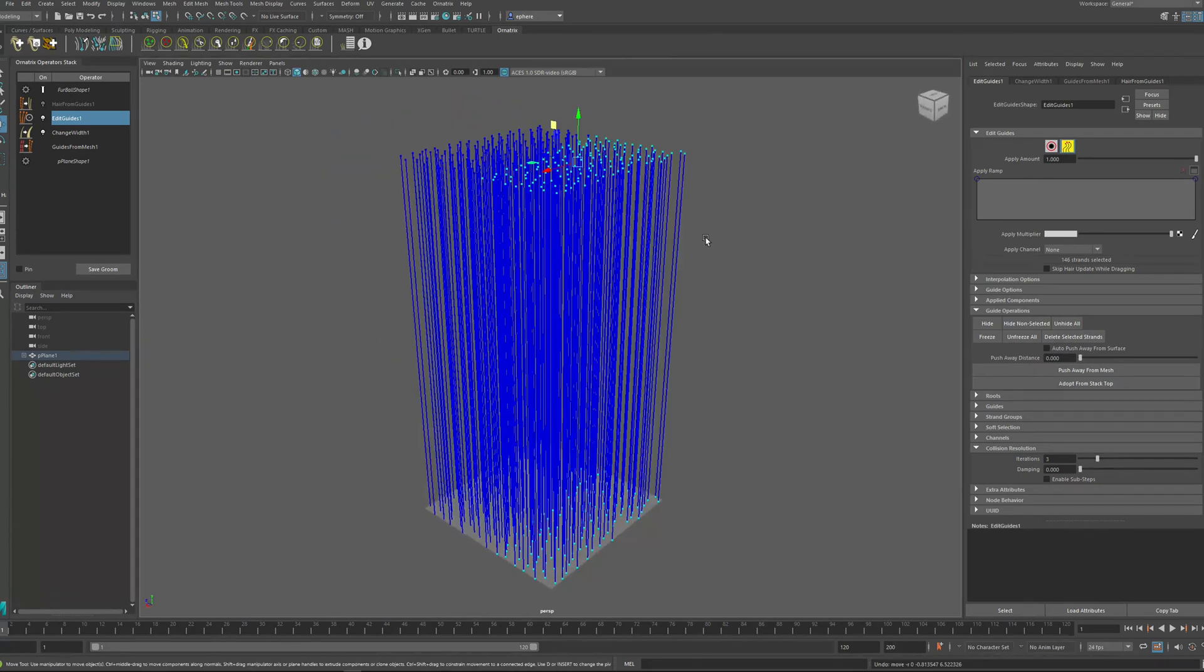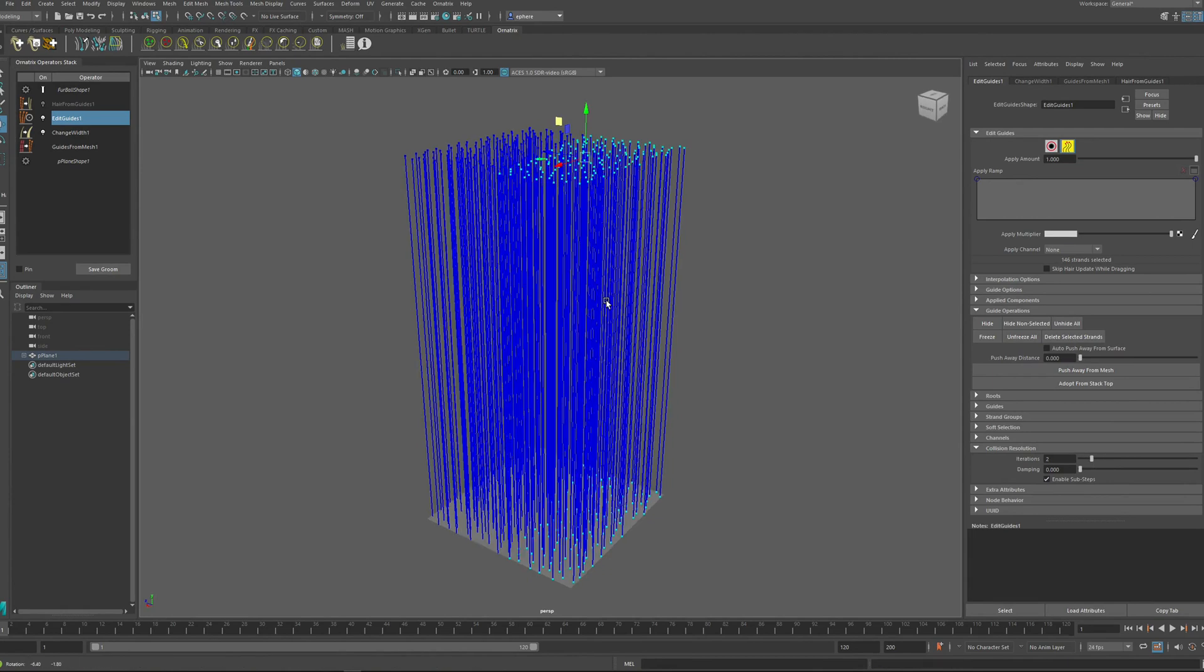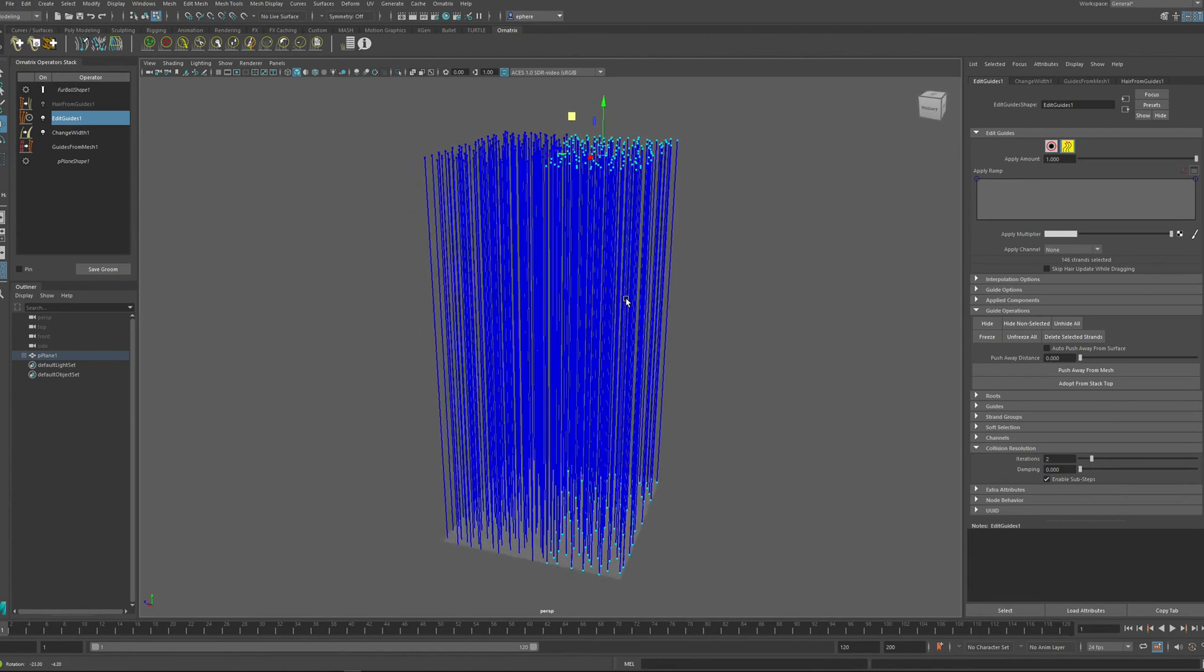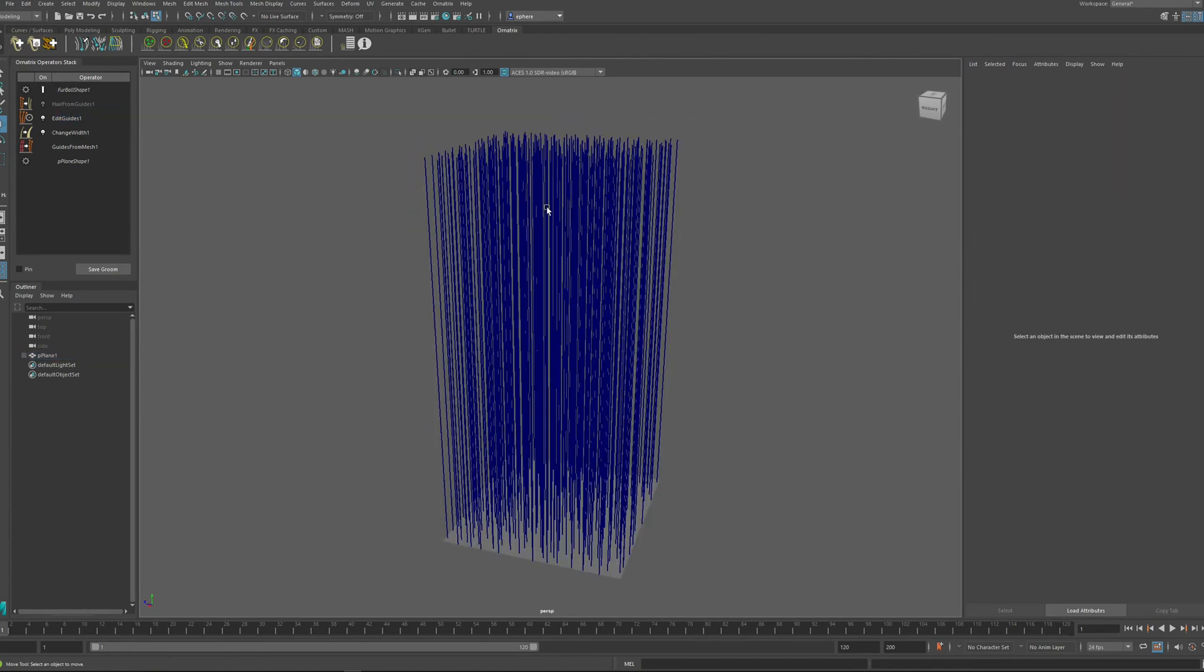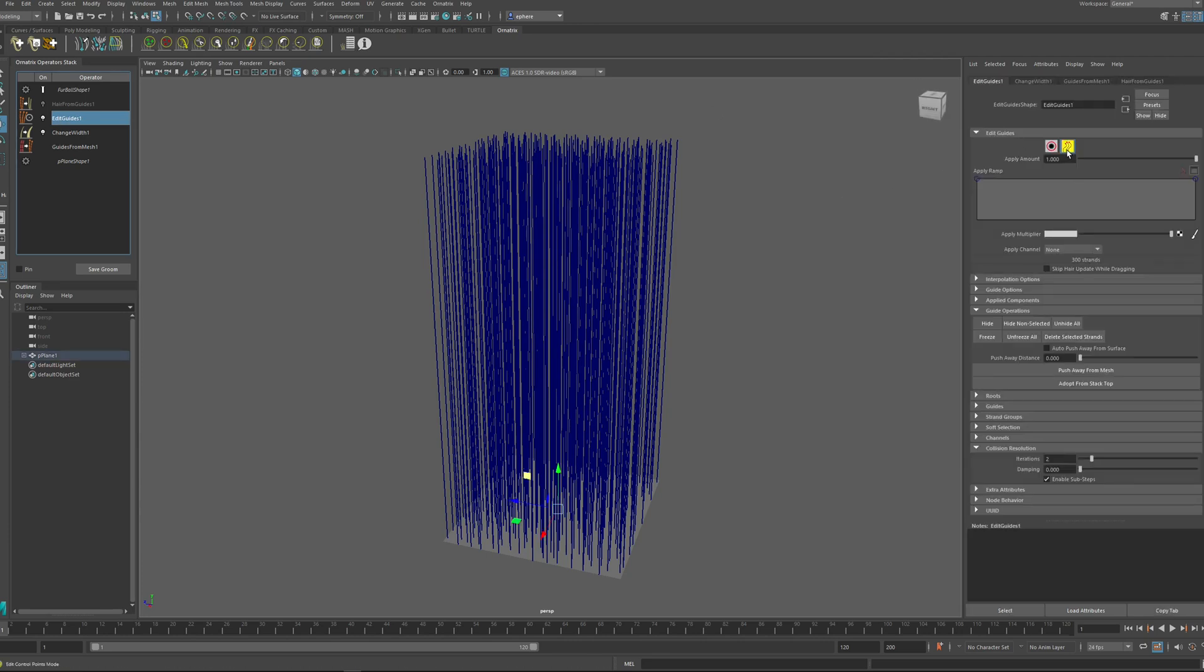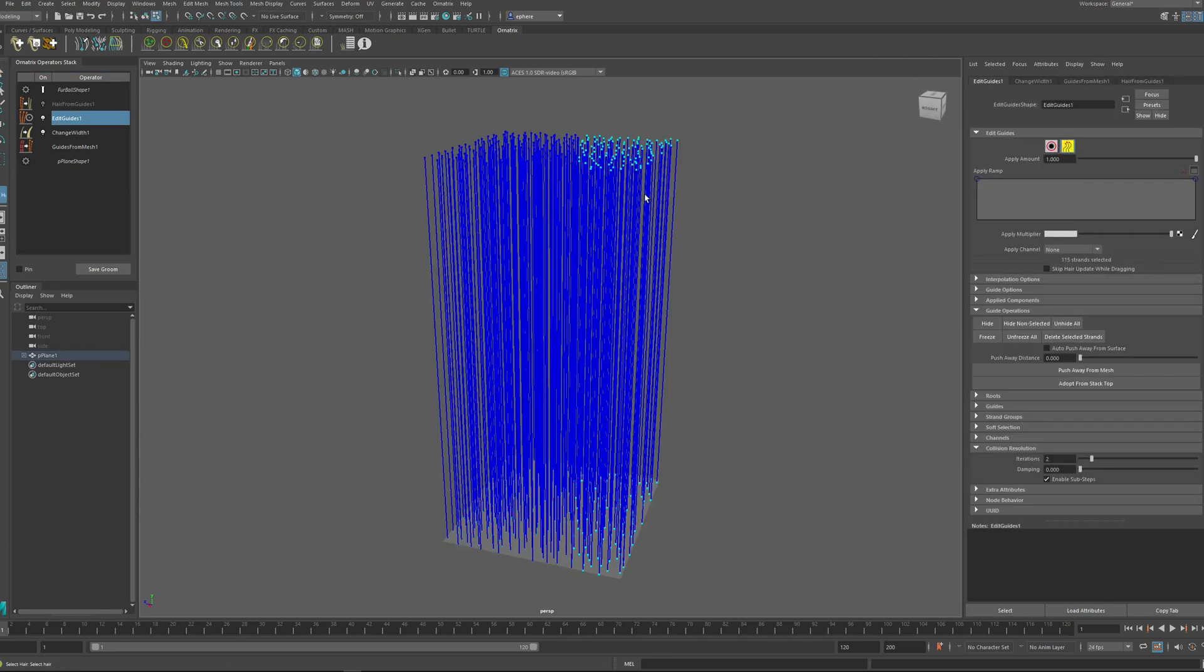So you can modify these settings and use the Enable Sub-Steps option to get even more precise results. However, the more sub-steps and iterations you have, the slower the guide editing process will become.